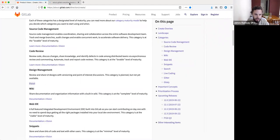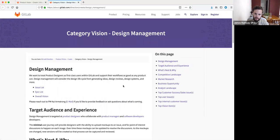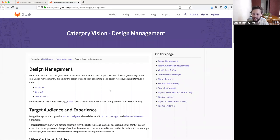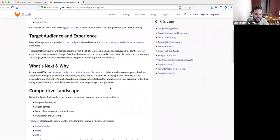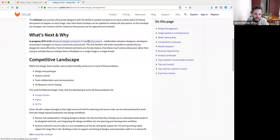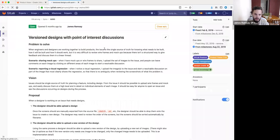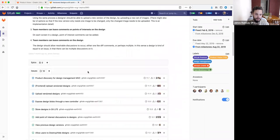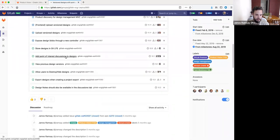On design management, we're still focused on the first iteration, so it's probably a little early to speak about where we're going to take this once we get it out the door. We know there's going to be a lot of feedback and quite a few iterations before we make this first MVC really great. The starting point is pretty tremendous — we're aiming for versioned designs with point-of-interest discussions backed by a Git repository.